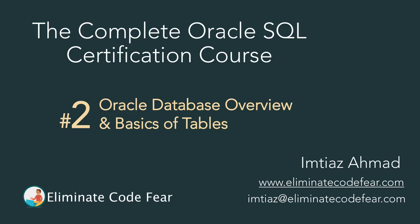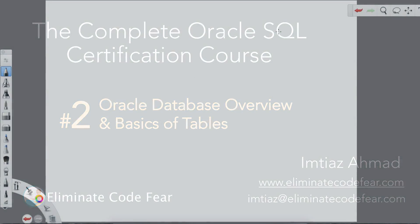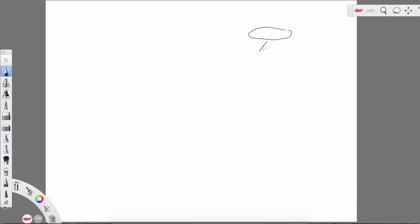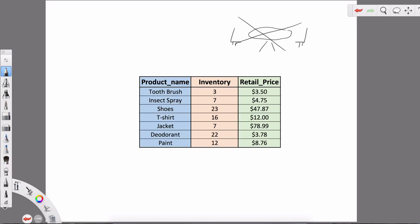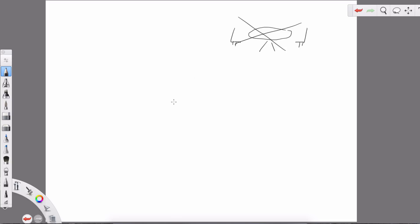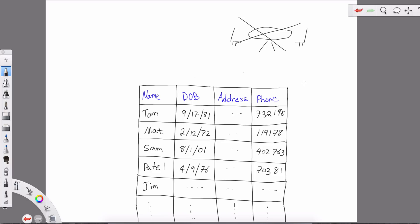Information stored in a database is saved in something called tables — not the kind of table you have at a picnic. In a database there's a special kind of data structure with columns and rows, and that's the kind of table I'm referring to. If you've ever used an Excel spreadsheet, that's the structure of how the data is stored. Let me draw that out here.